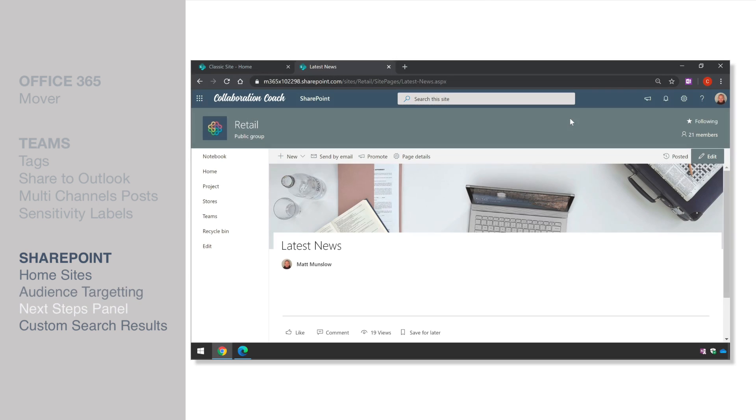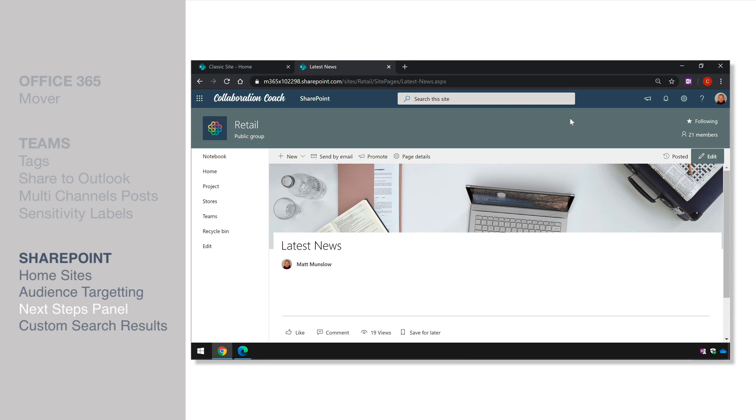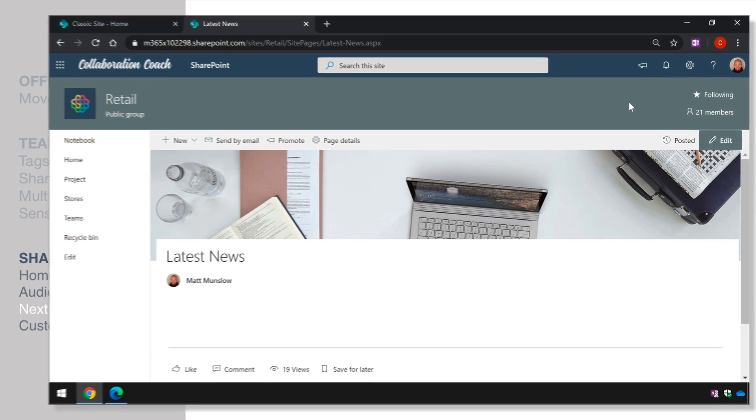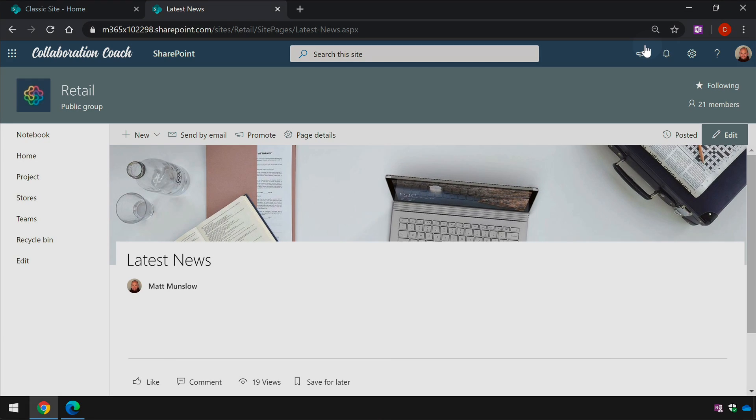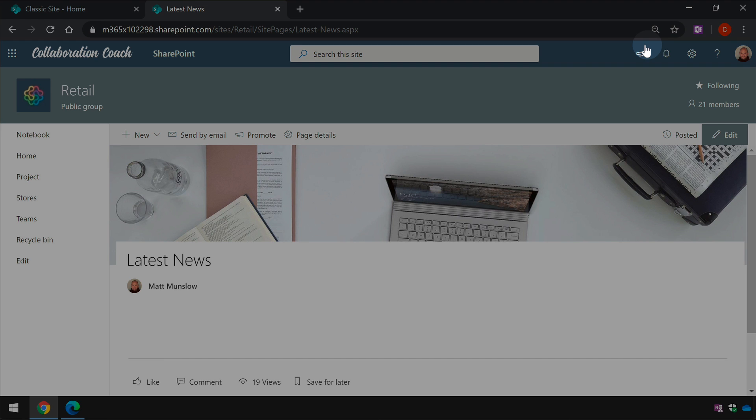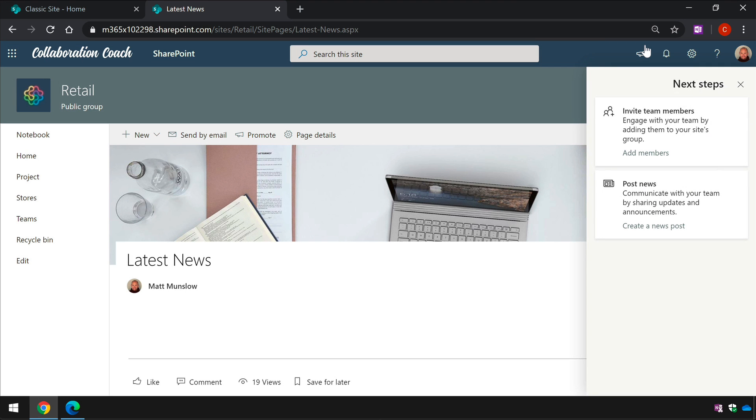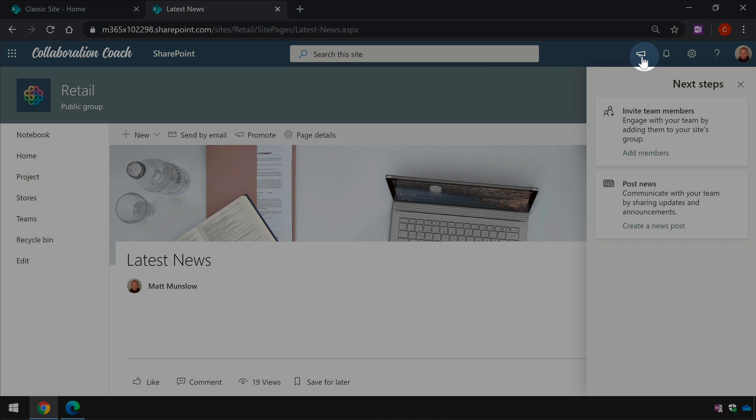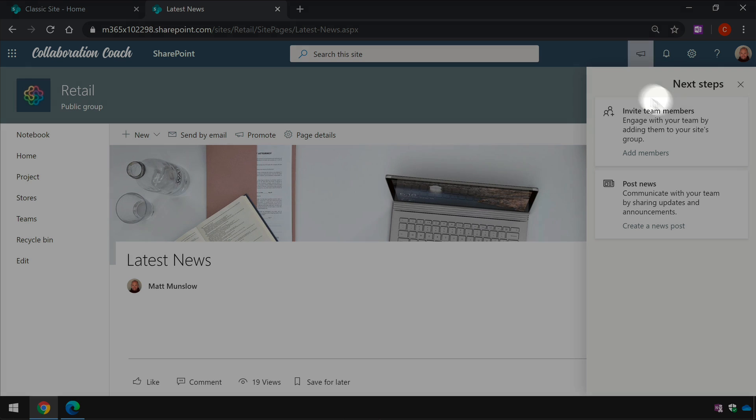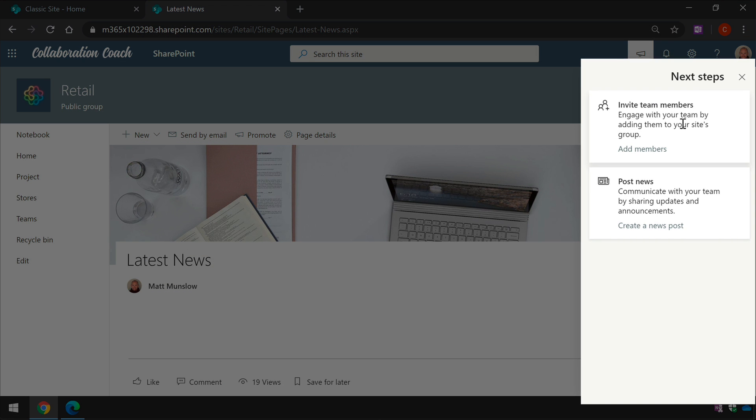Microsoft's also promoting the next steps button quite heavily at the moment. The next steps button is a couple of options for things to do when you first start to use your team site so for example if I hit next steps which is this little button at the top here in the right-hand side I've got options to add members and create a new post so things I would do when I immediately set up my team site. Now this isn't available on communication sites as far as I can tell.